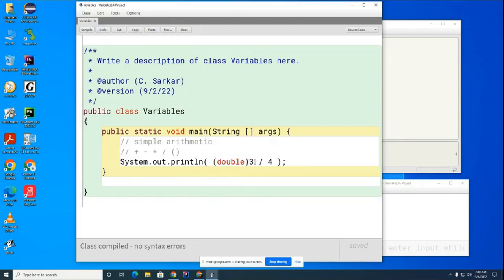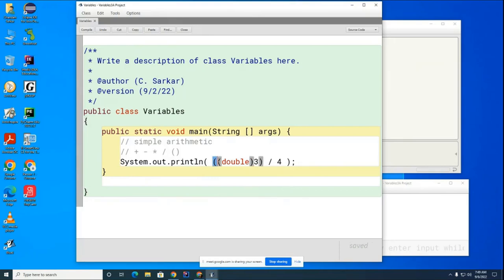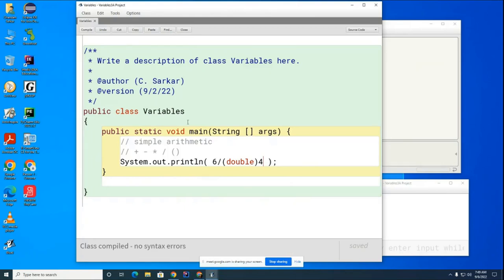But if you're confused by this, you can make sure that this happens first by putting in some added unnecessary parentheses to make sure that the reader understands that you're converting this to a decimal before you do the division. Let's look at some other examples now to make sure you understand this whole division thing. So let's look at this one, and discuss with your partner what you expect to see here.